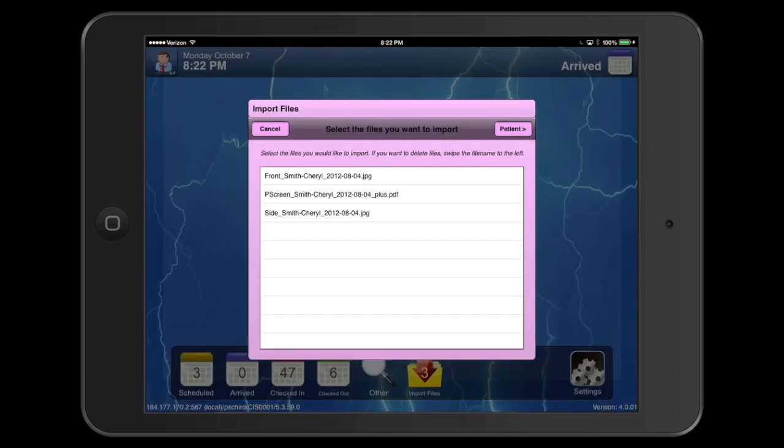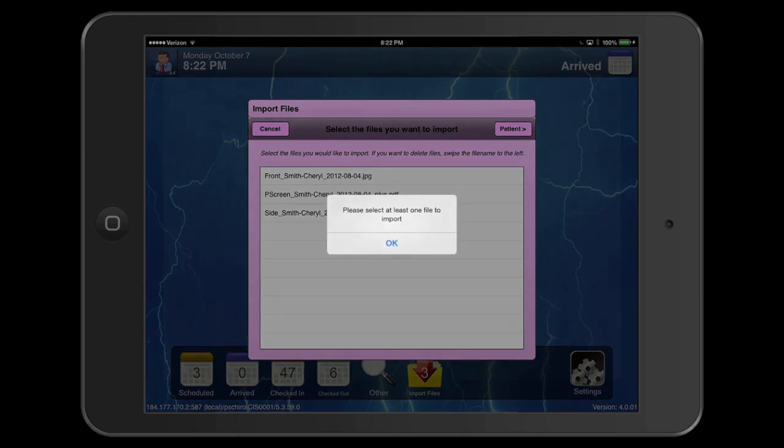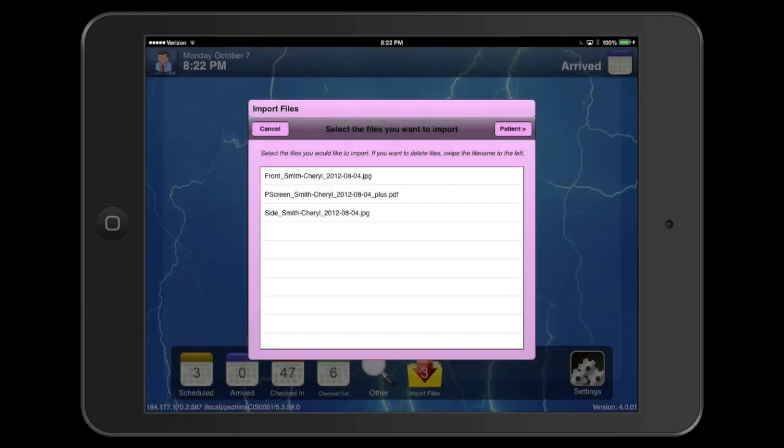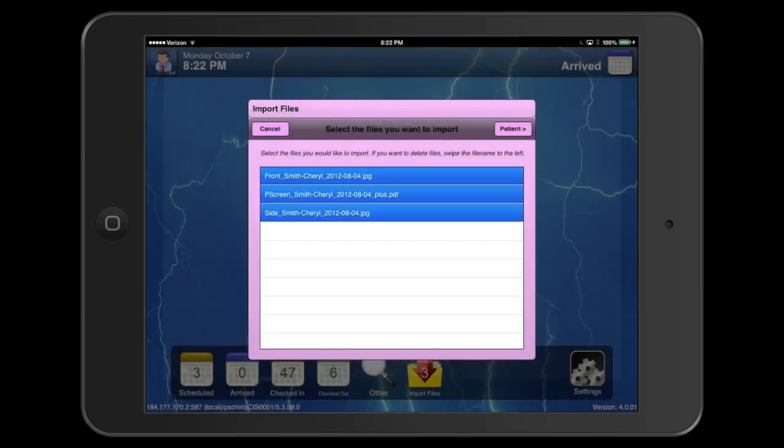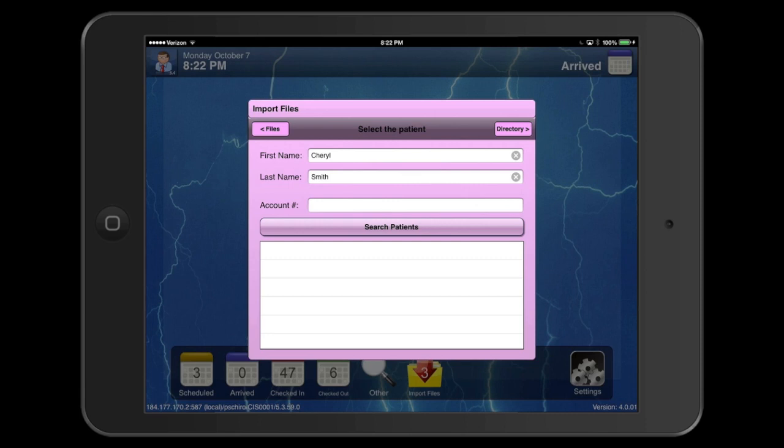Click on that and these are the files. As you can see, we have two images and the PDF itself. All you have to do is select the patient. We can select all three of these files and then select the patient — there's no Cheryl Smith in this example.